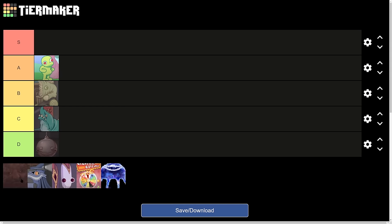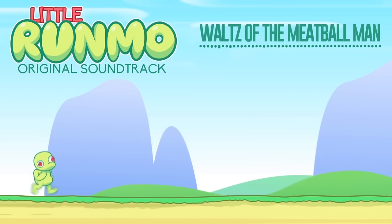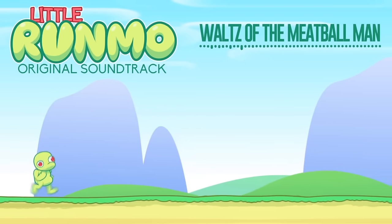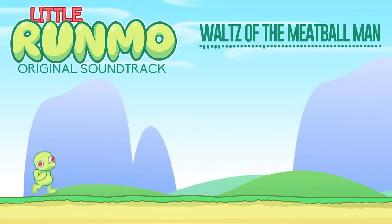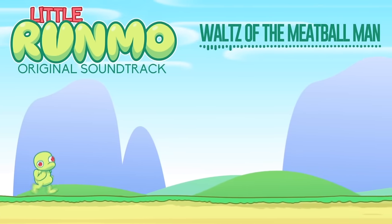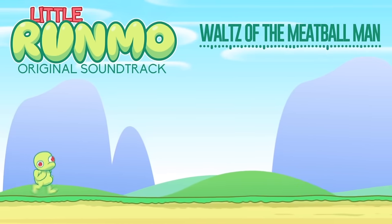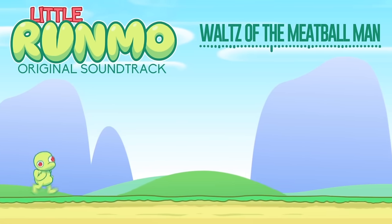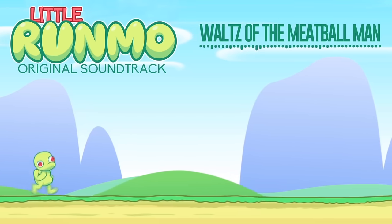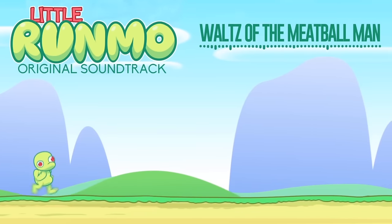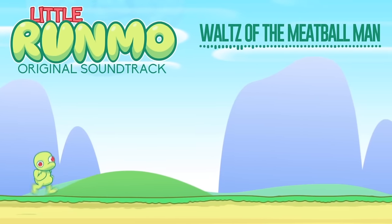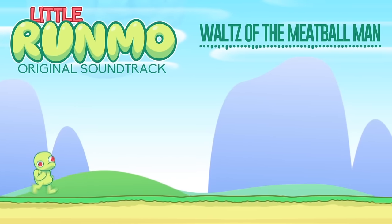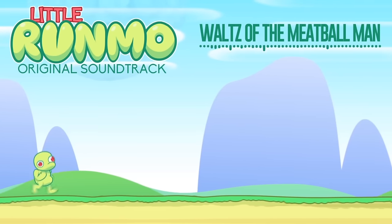But next, we have the Meatball Man. We'll be right back.